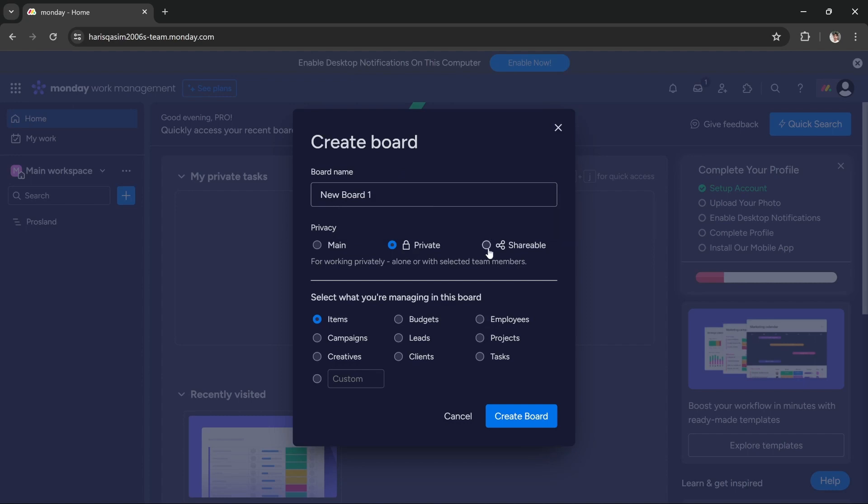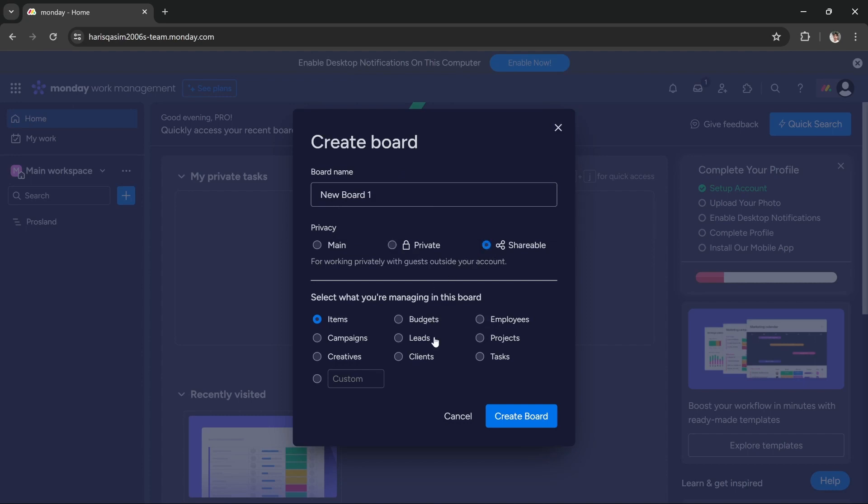You can customize it according to your needs. For example, if you want to manage campaigns, you can select campaigns. If you want to manage products, you can select projects. That's totally dependent on you. Then all you have to do is press this create board button, and that's it.